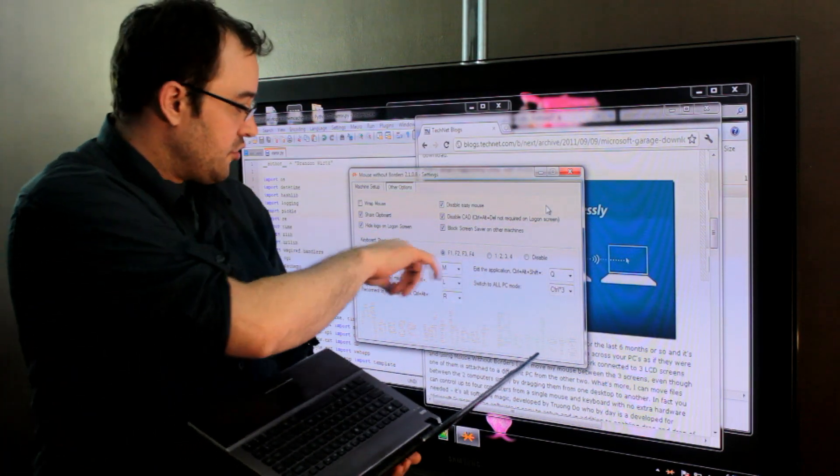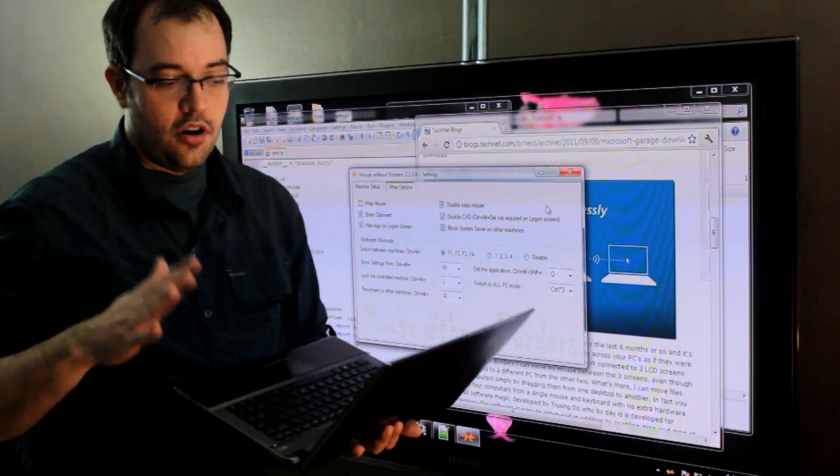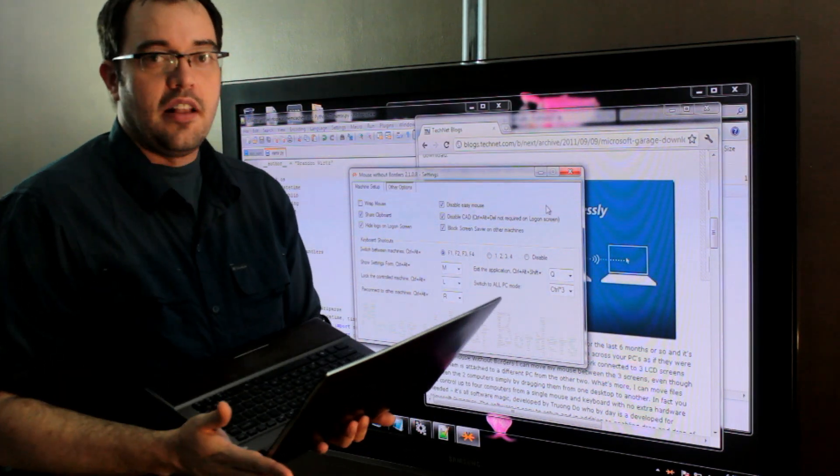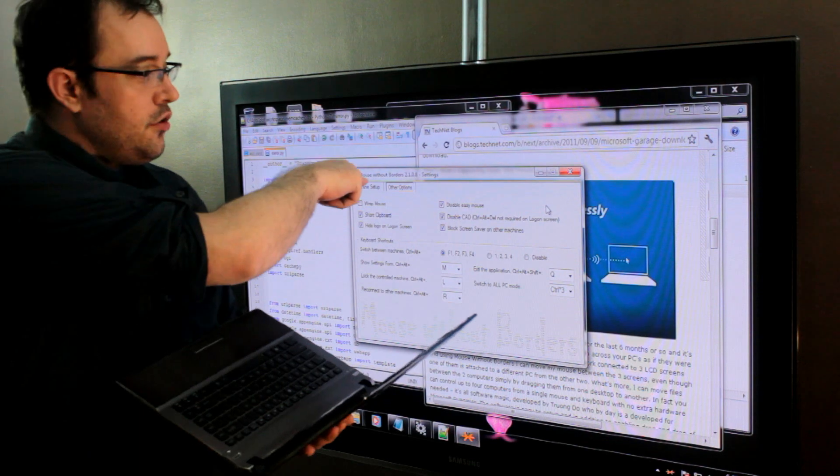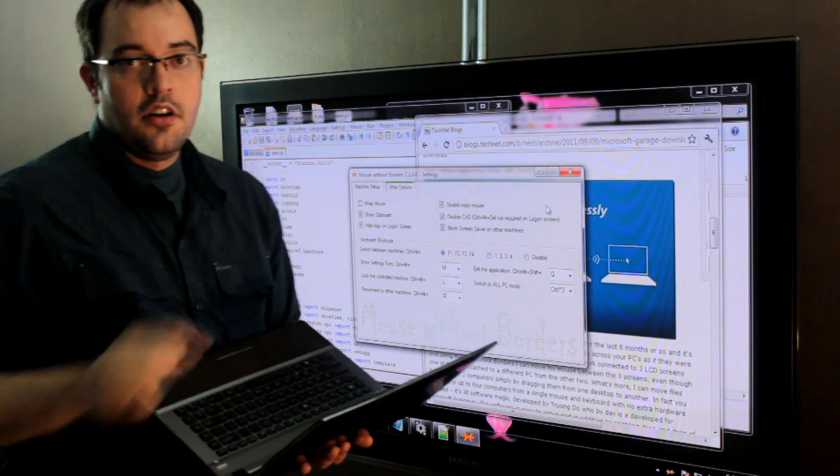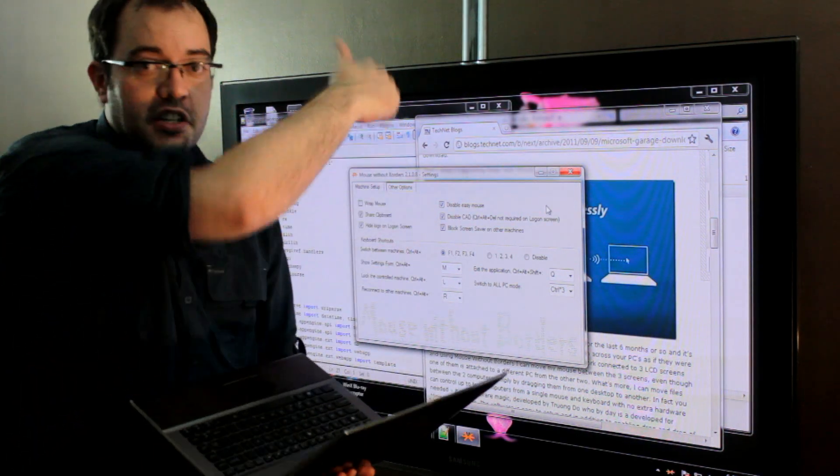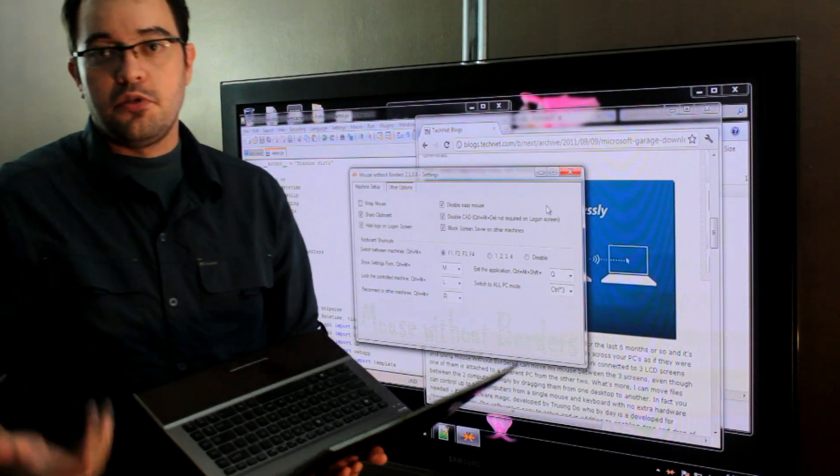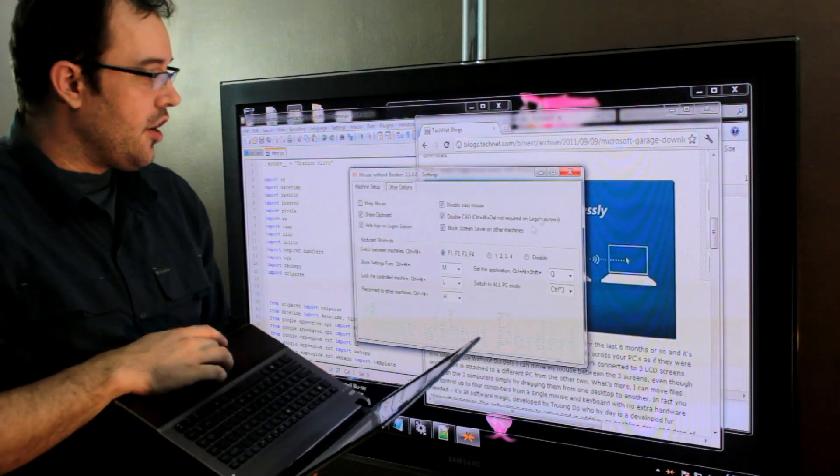And in this case, it's Control-Alt-F1 for my laptop and Control-Alt-F2 for the home theater PC that's in the next room. So it's really awesome.